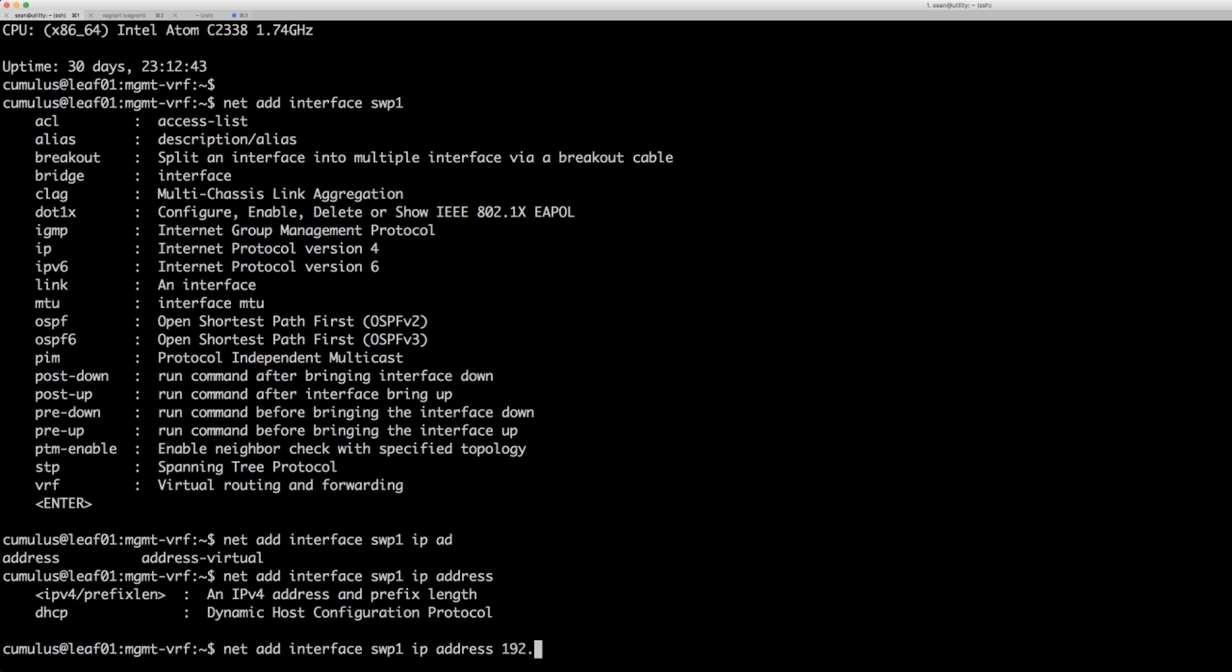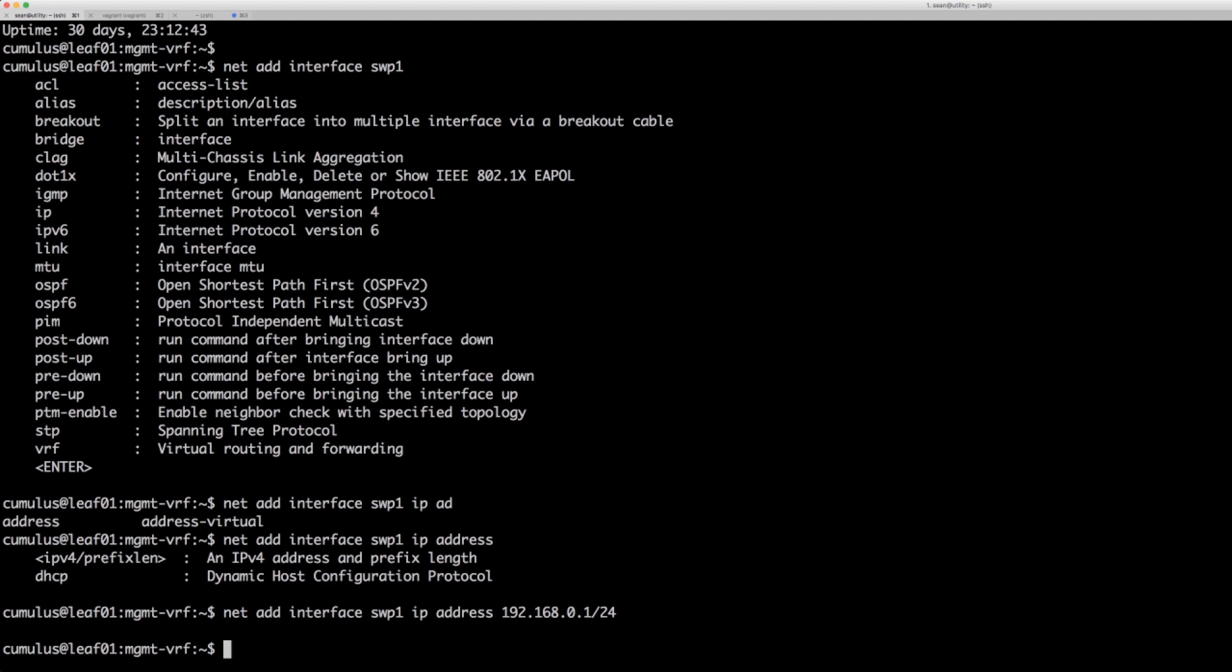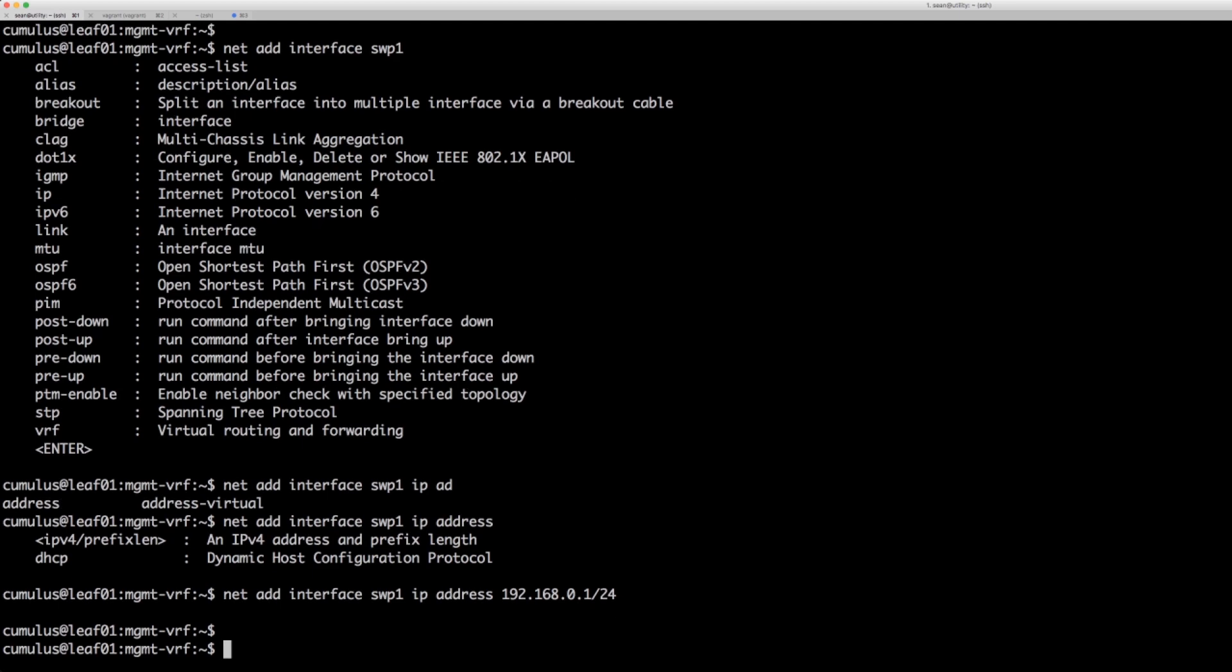And right now we're going to do 192.168.0.1/24. Press enter. Now it's staged.